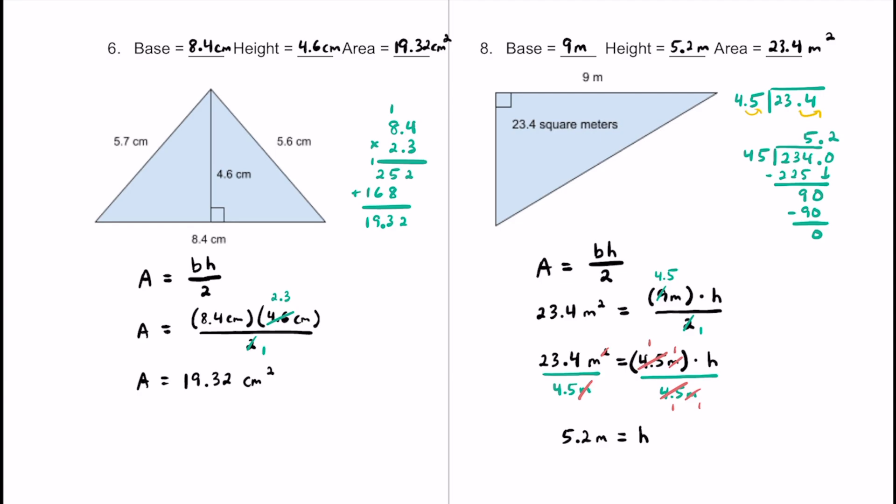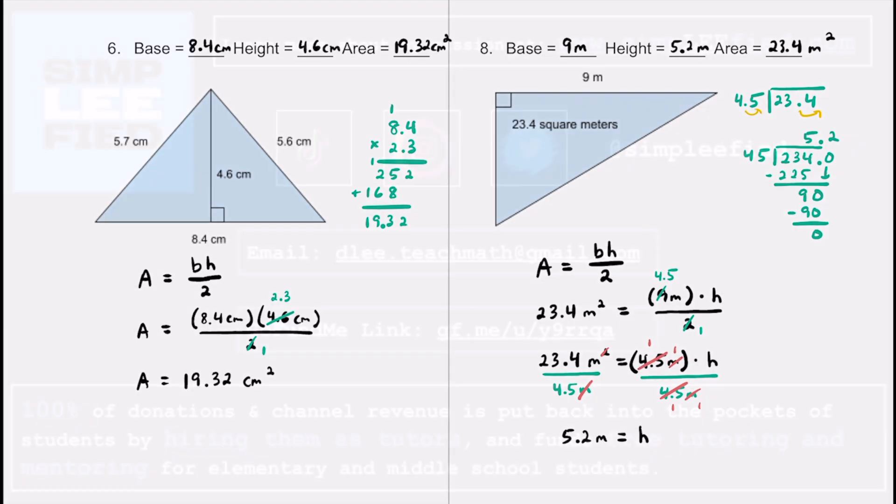There you have eight different practice problems — sometimes we had the base and height and had to find the area, and sometimes we were given the area and either the base or the height, using one-step equations to solve. Hopefully you found it helpful. If you did, please consider giving it a thumbs up and sharing with a classmate or friend. Keep up the great work, and I'll see you in the next one.